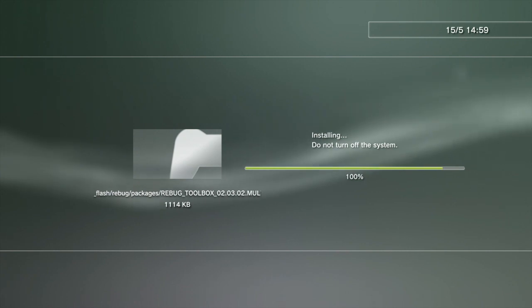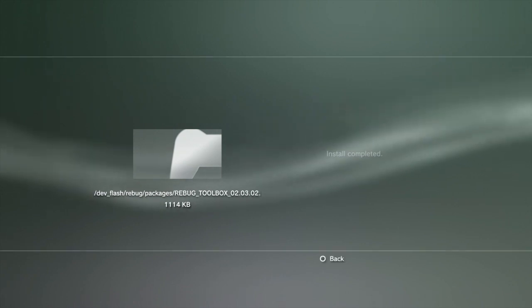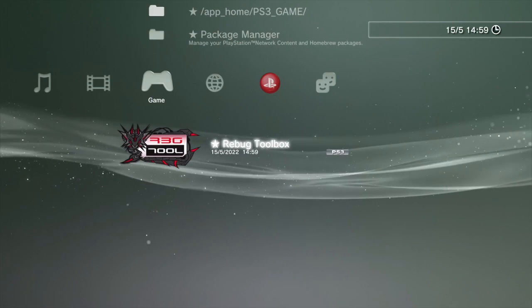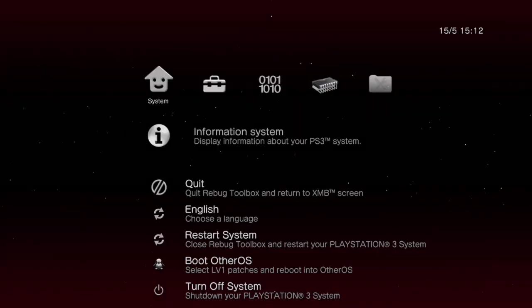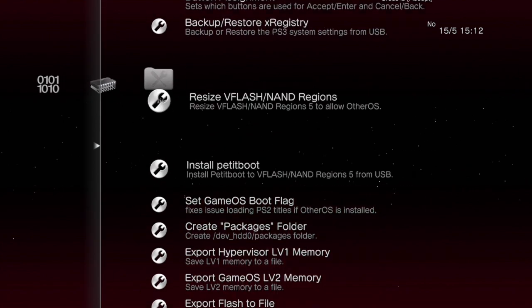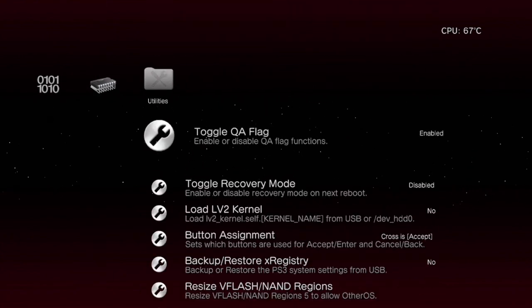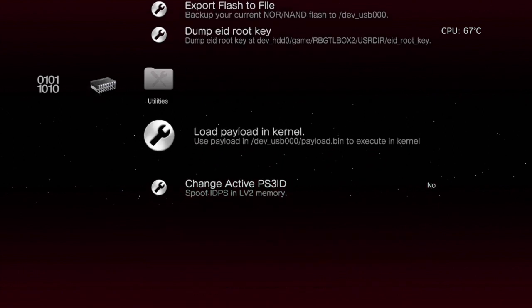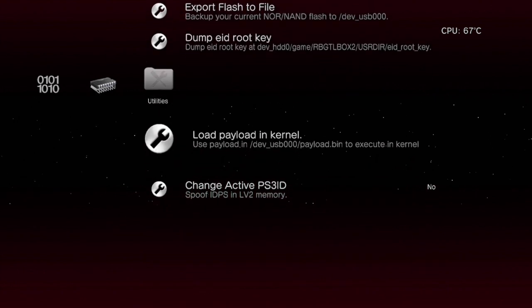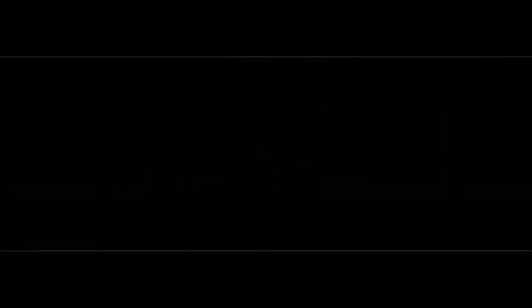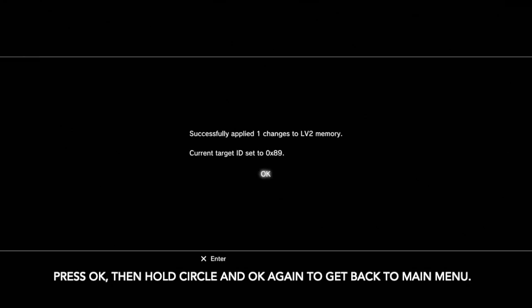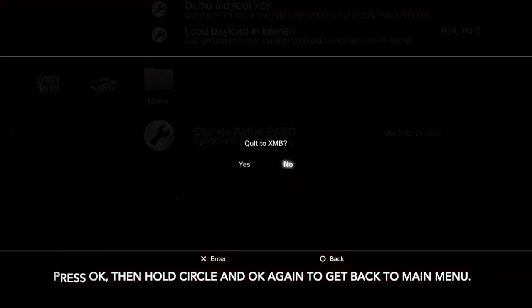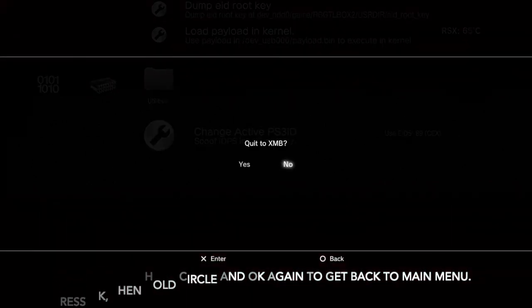We're going to install this. Back out, down here, start it up. I'm just doing a voiceover here. Scroll over to the right-hand side, right down to the bottom, I went too far, then down to the bottom where it says Change Active PS3 ID and select the bottom one. It'll come back, say push OK, and then hold down circle to exit. Hold circle and it will take you back to the normal menu.